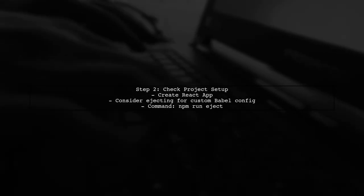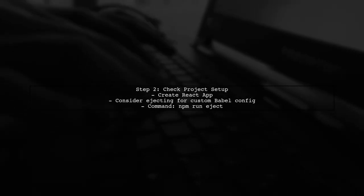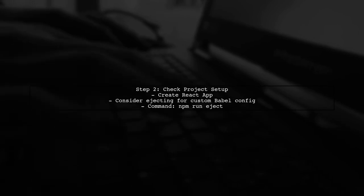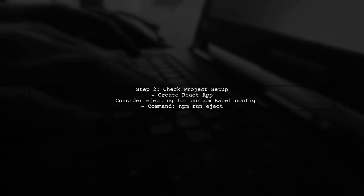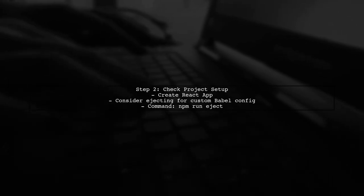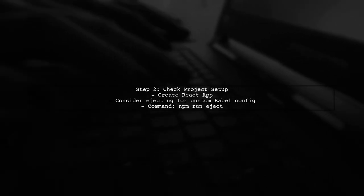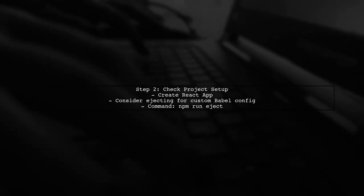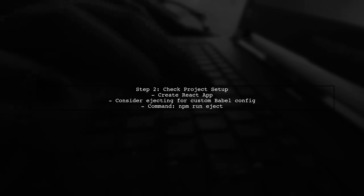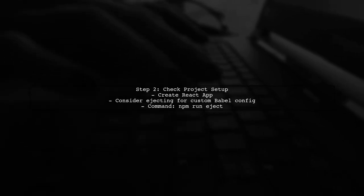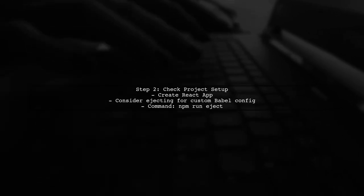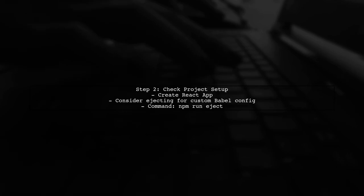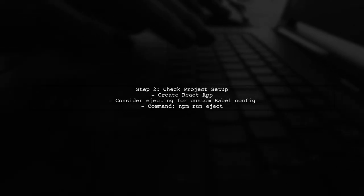Next, let's check if your project is set up correctly. Since you used Create React App, it comes with its own Babel configuration. You might need to eject your app to customize Babel settings directly.